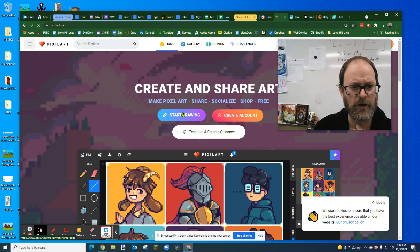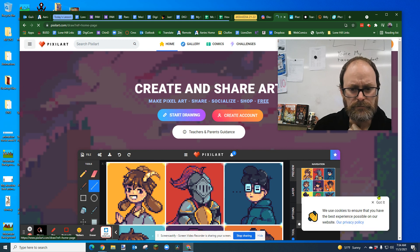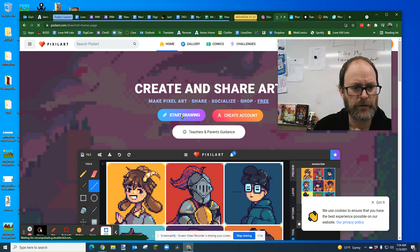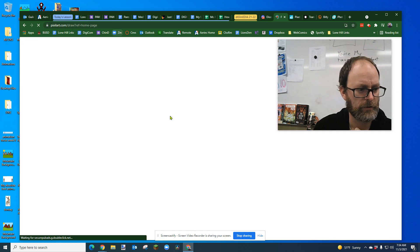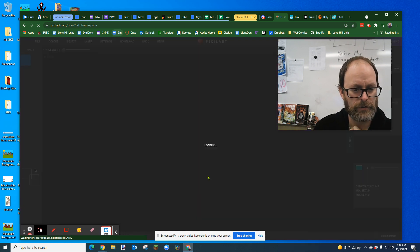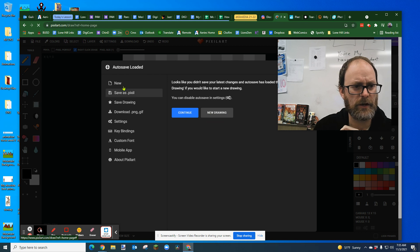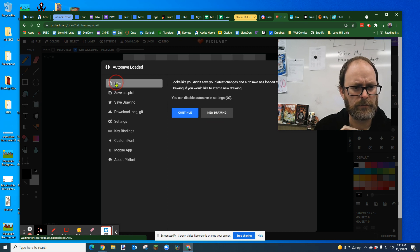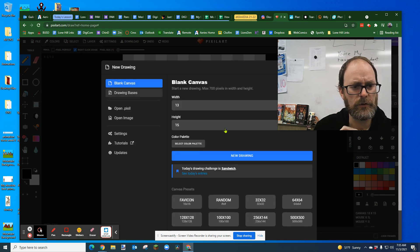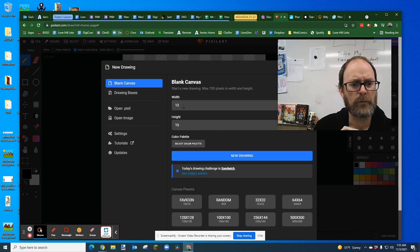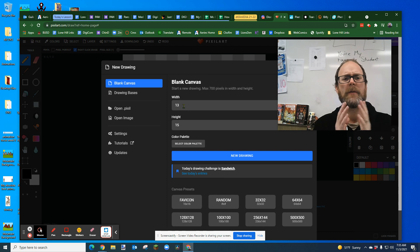And you're going to click on start drawing. And I click on hopefully start drawing. There we go. Yay. And I'm going to click on new. I'm going to make a new. And we're going to start with the basics here.